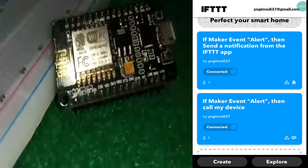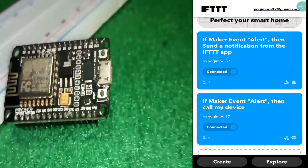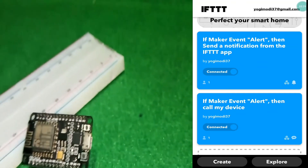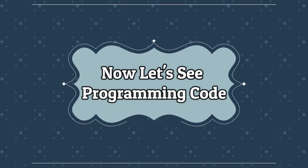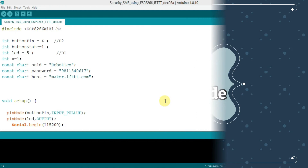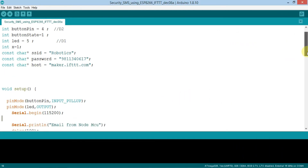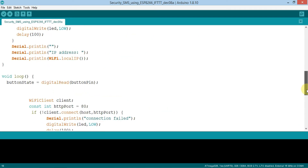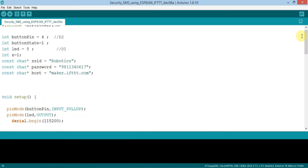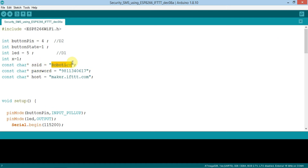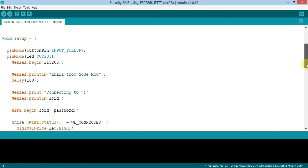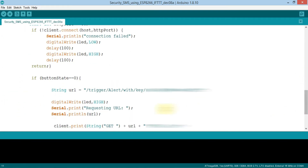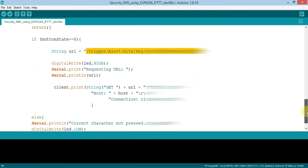Friends, in the programming part, first of all you need to download the Arduino IDE software, in which you need to type this code and then upload it to your NodeMCU ESP8266 Wi-Fi module. In this code, you need to only change your Wi-Fi SSID and password for your project. The most important thing is the string URL here — this is the URL which you need to copy from the webhook documentation, which I showed in the video.